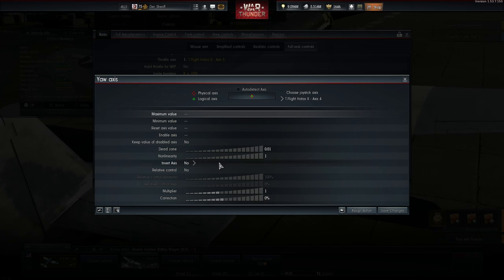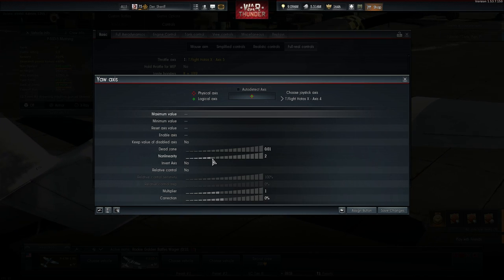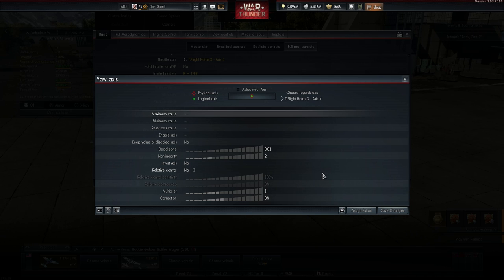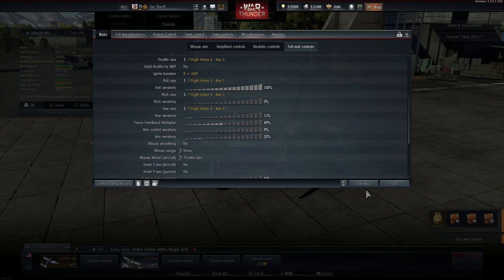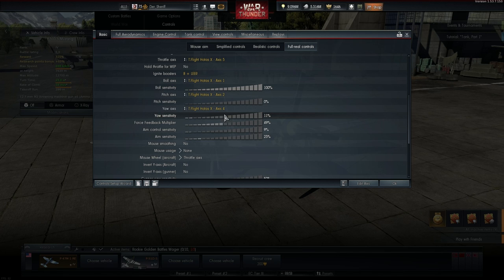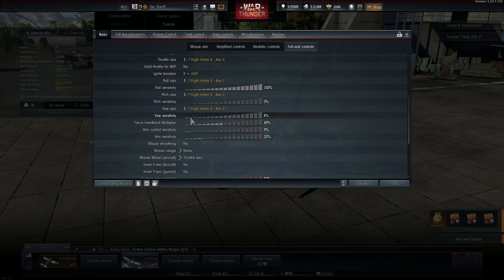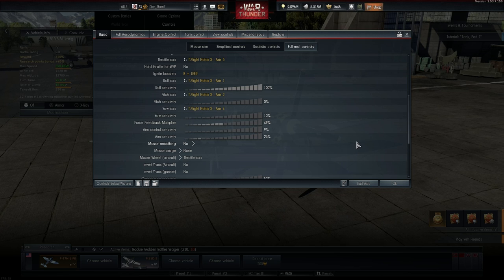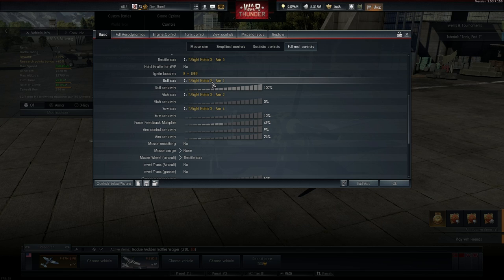I can recommend to reduce the sensitivity a bit and to set up a non-linearity value similar to the value of the pitch axis. You want to be able to make slow and precise input here as well. If you have problems taking off because you can't counter the engine torque at full rudder deflection, you should increase the sensitivity again until you have sufficient control of the rudder.